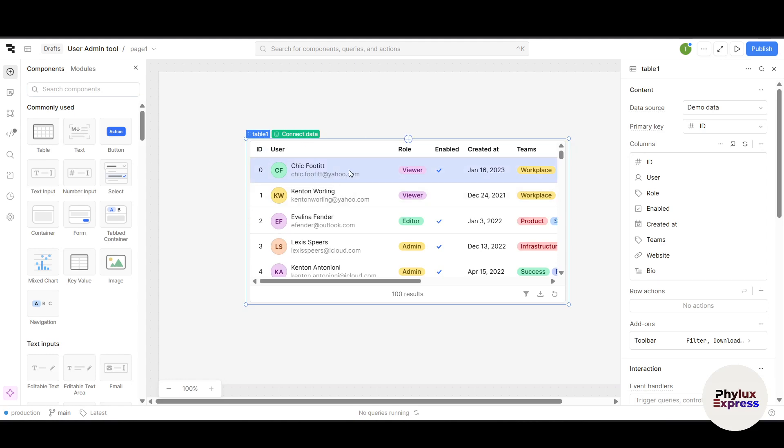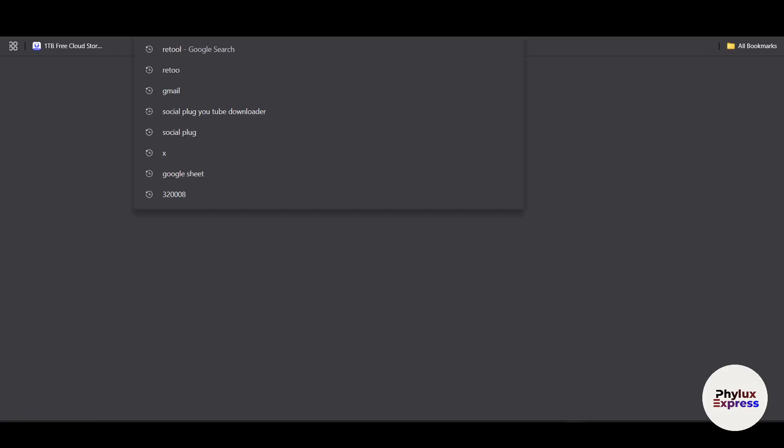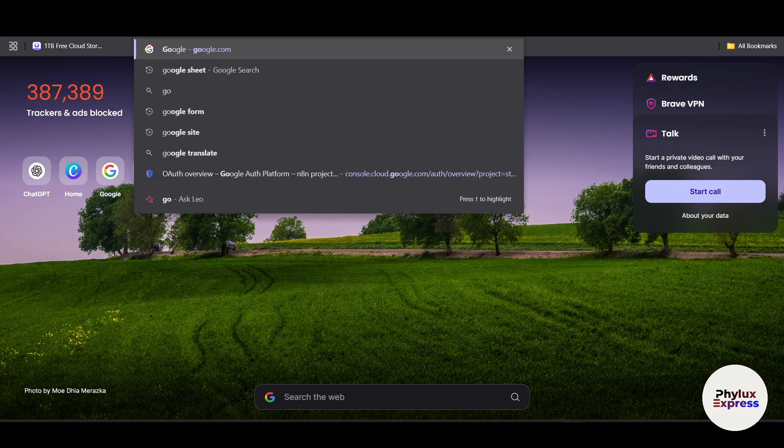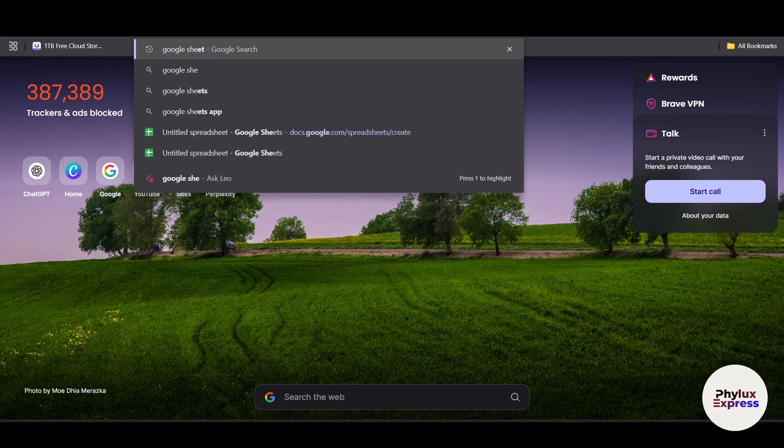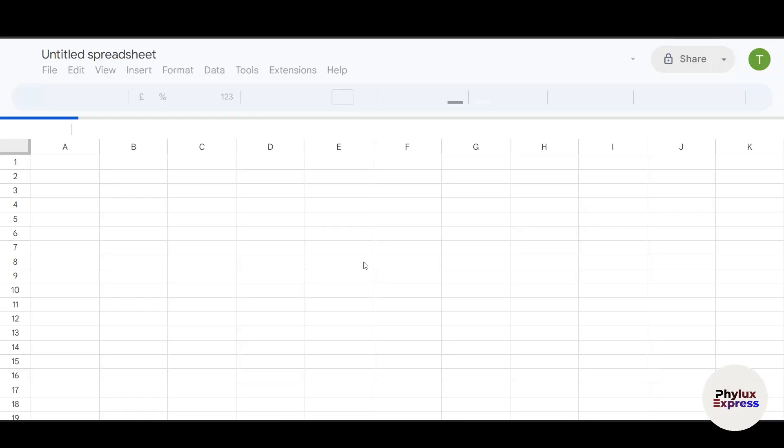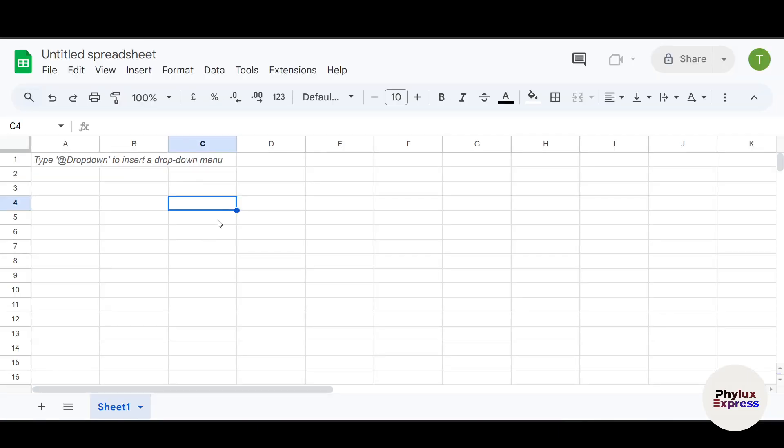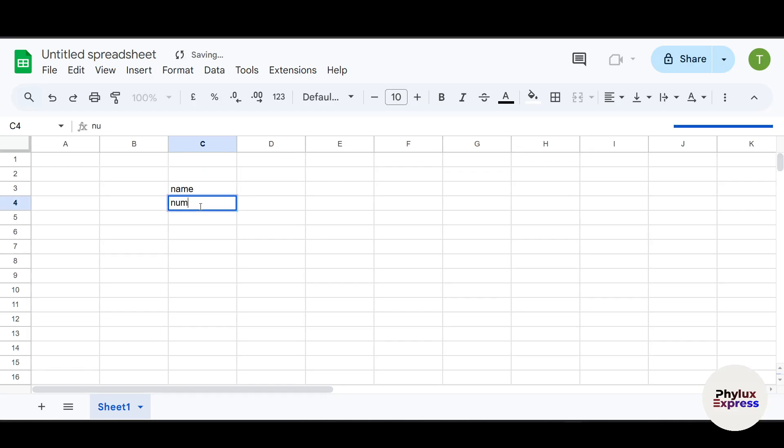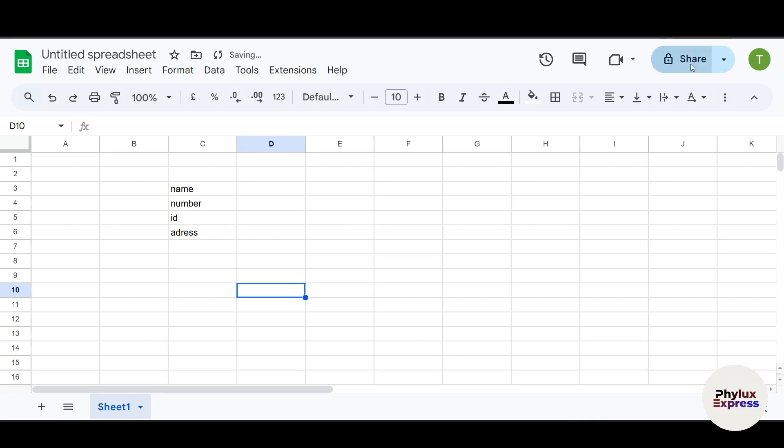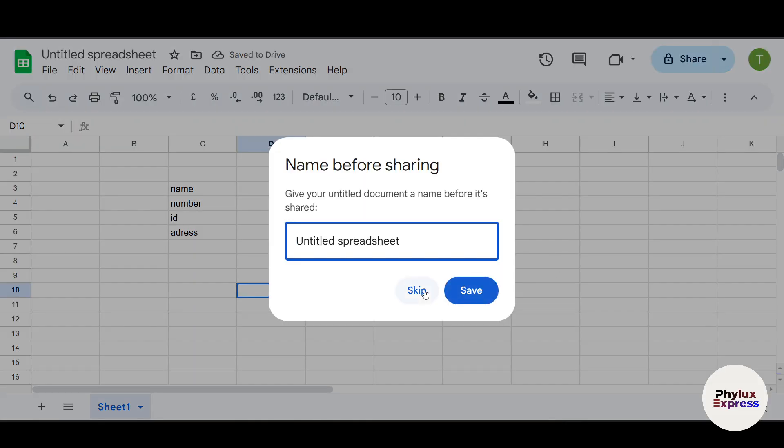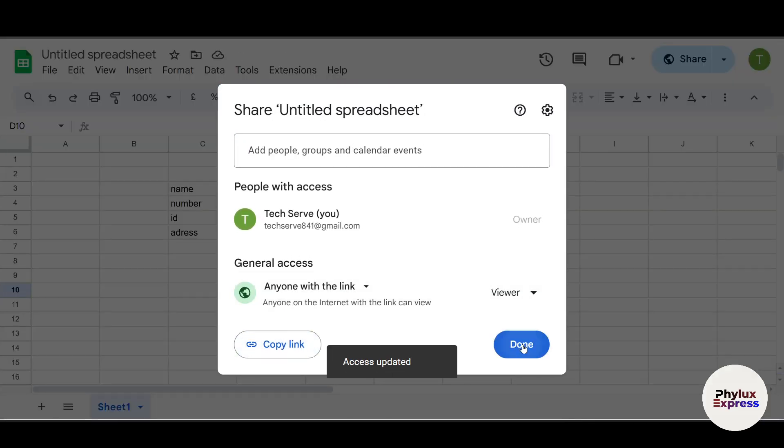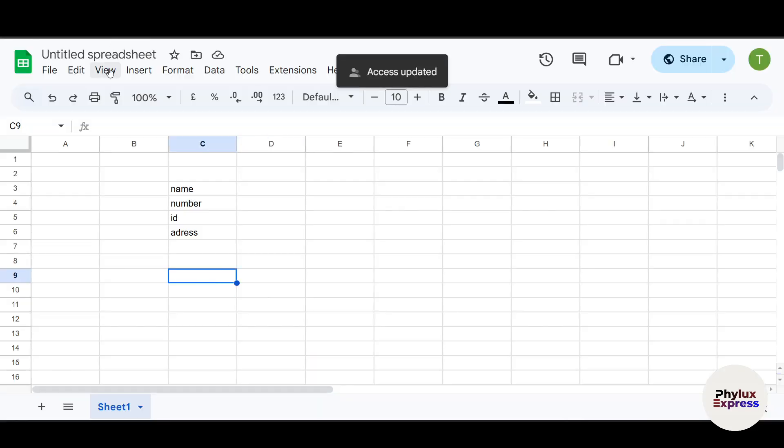Now you have to connect the data with this table. For this demo, I'm going to create a Google Sheet. Go to Google Sheets and add some raw columns data over here: for example, name, number, ID, address. Just this for the sake of this tutorial. Click on Escape, Restricted, Copy Links, click on Done, and change the name to Test One.